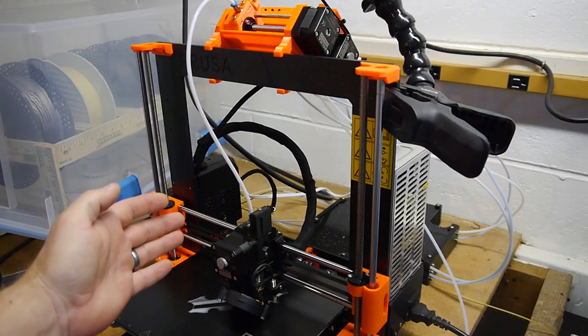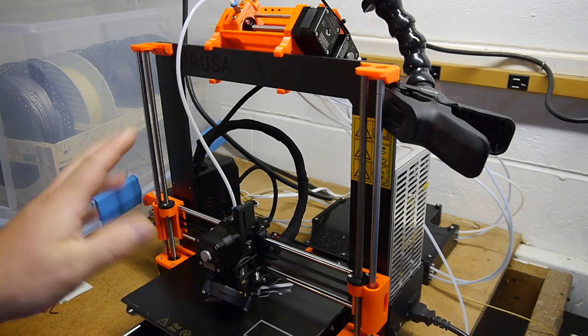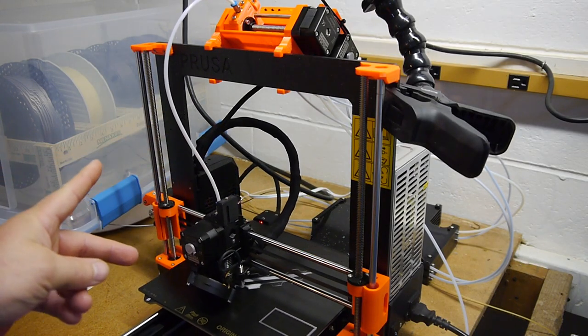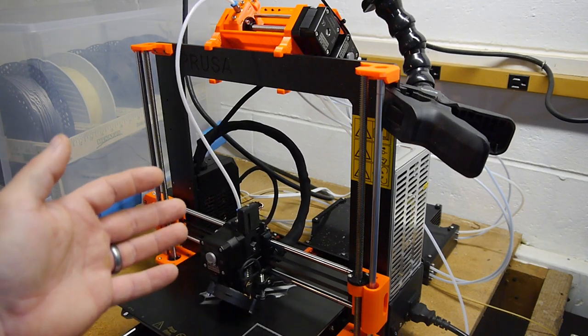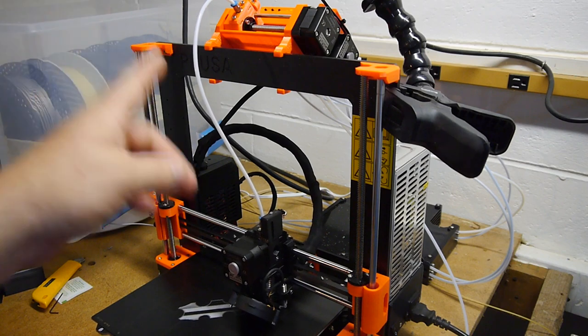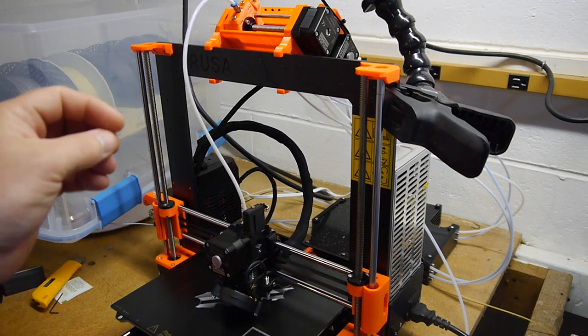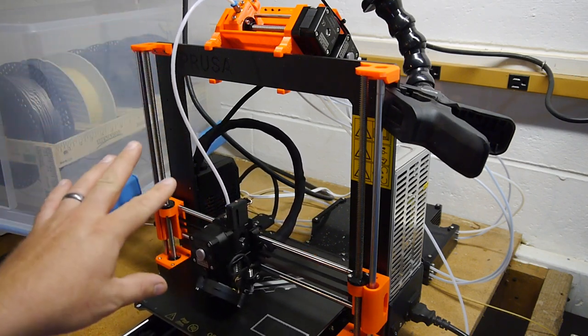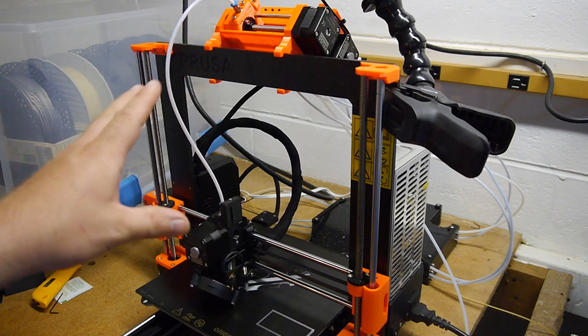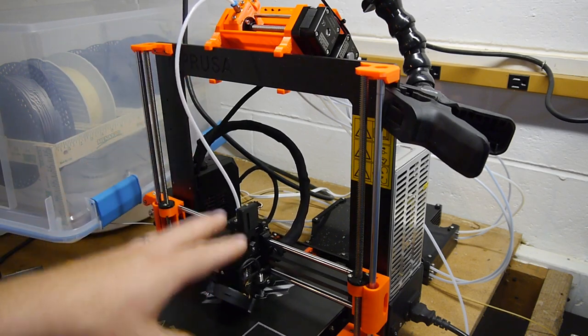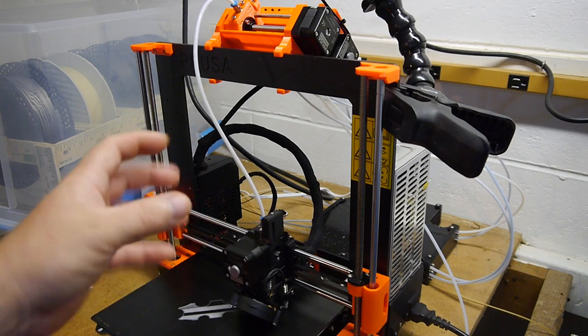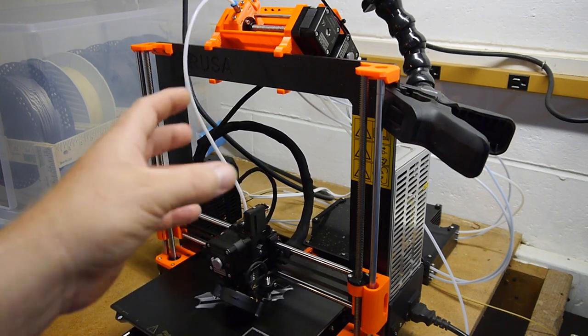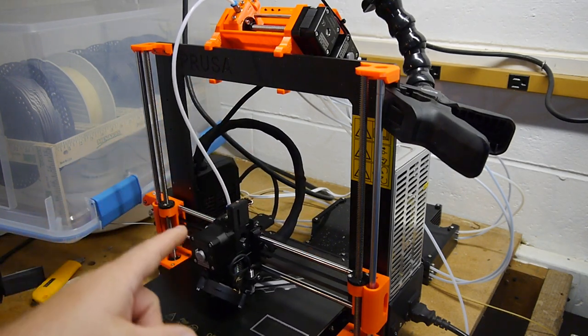So while we're waiting for this first layer to get put down and the first filament change to happen, I want to talk a little bit about what actual sensors are on here. How does it know where everything is? A little bit has to be somewhat timing, but also there are some sensors.